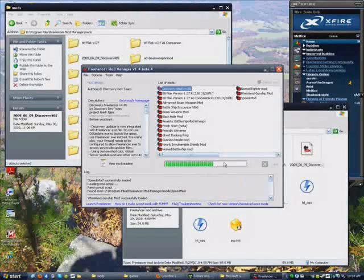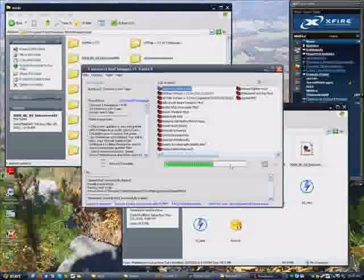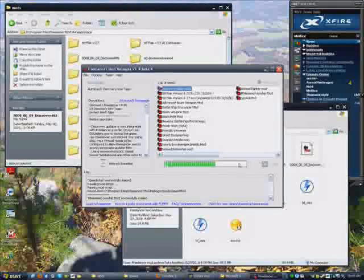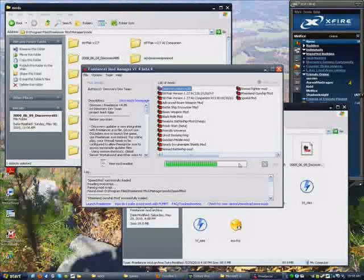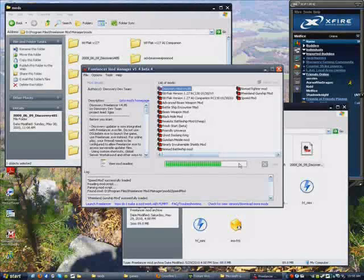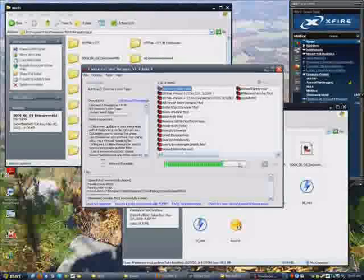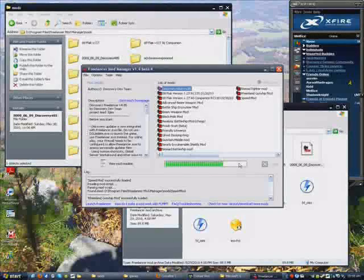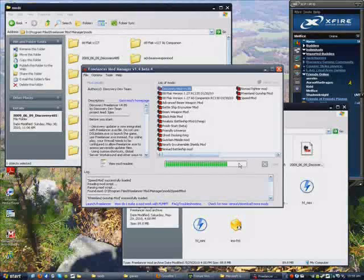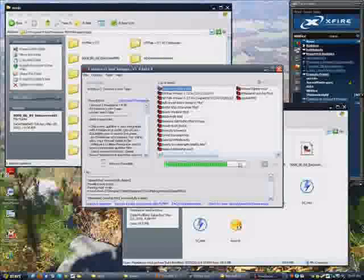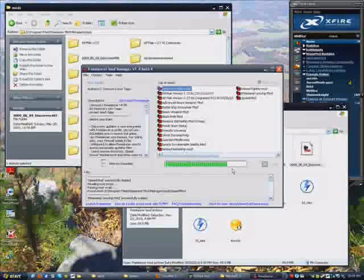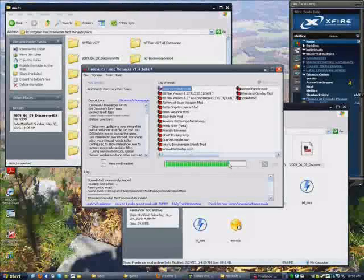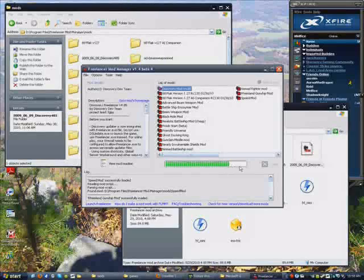And this bar is going to go up because it's making backup files and it's also redirecting some data to where you can actually play the mod. So we're just going to give this another minute here.